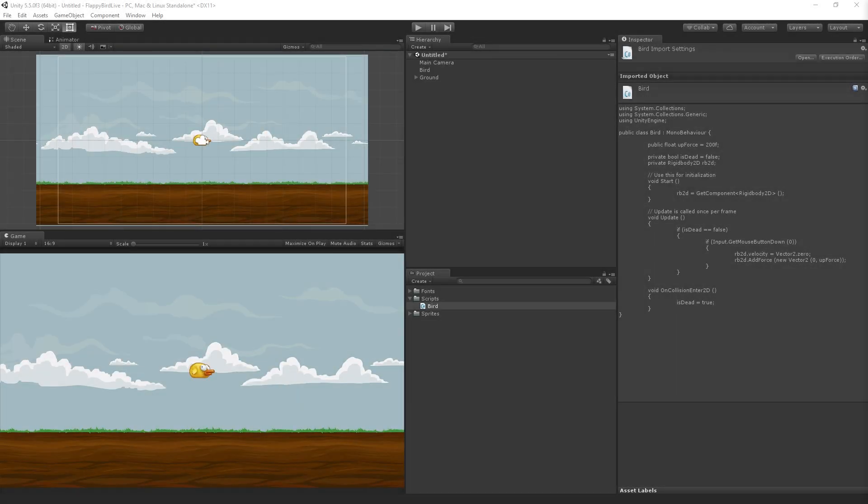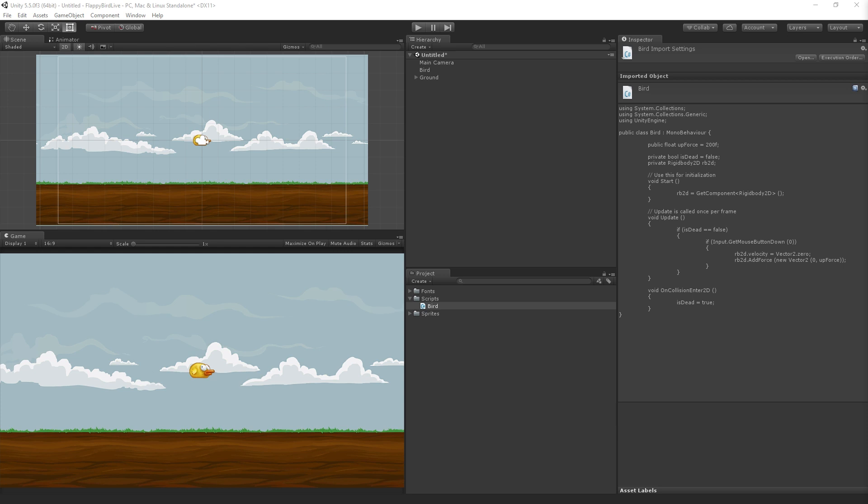The next step is going to be setting up very simple animations for our bird to switch between our three sprites. We're going to do this using the animation window, the animator window, and a few lines of code.